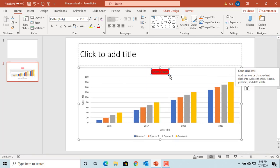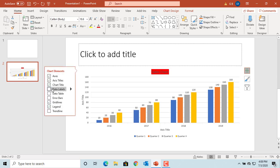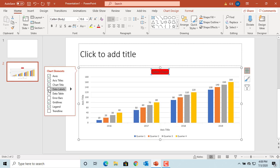Data labels allow you to display actual data values in the chart. Click on the arrow. It gives more options where to display the data values in the chart.